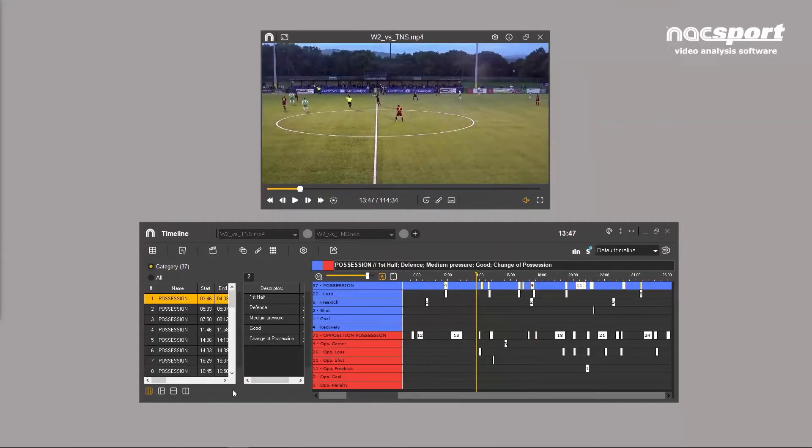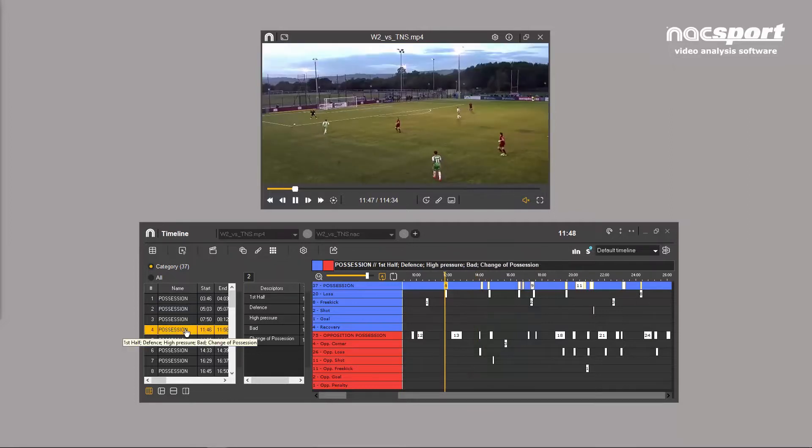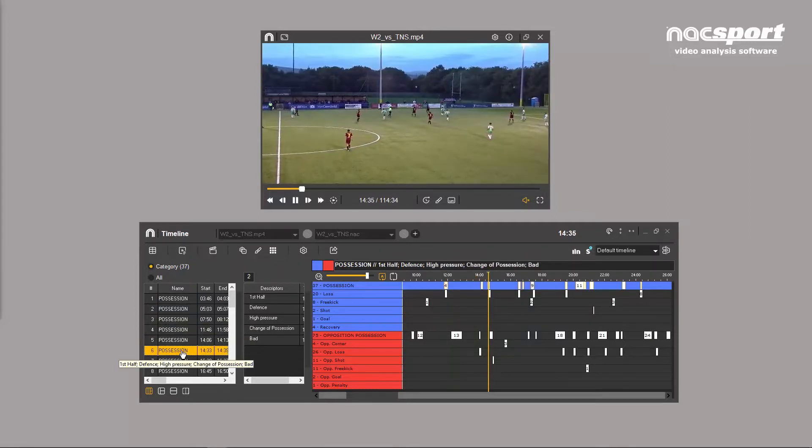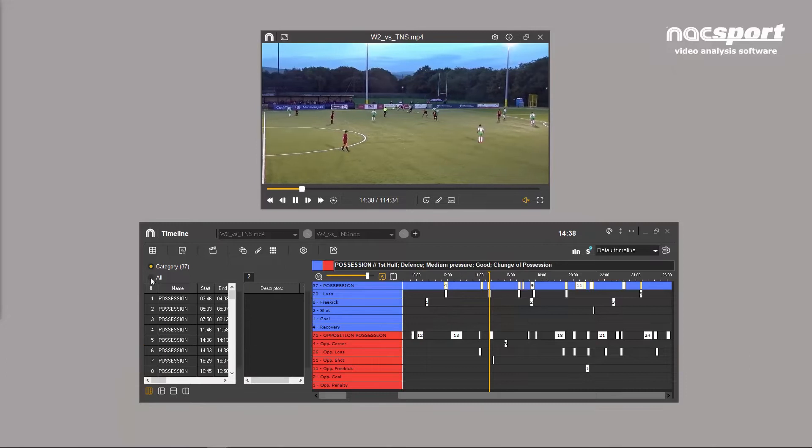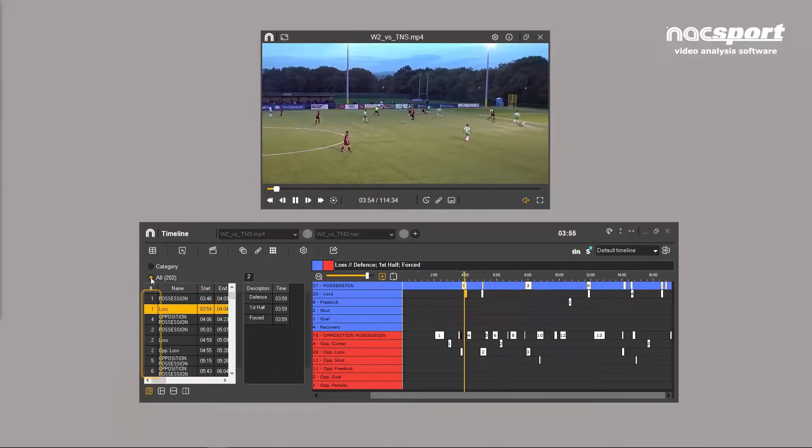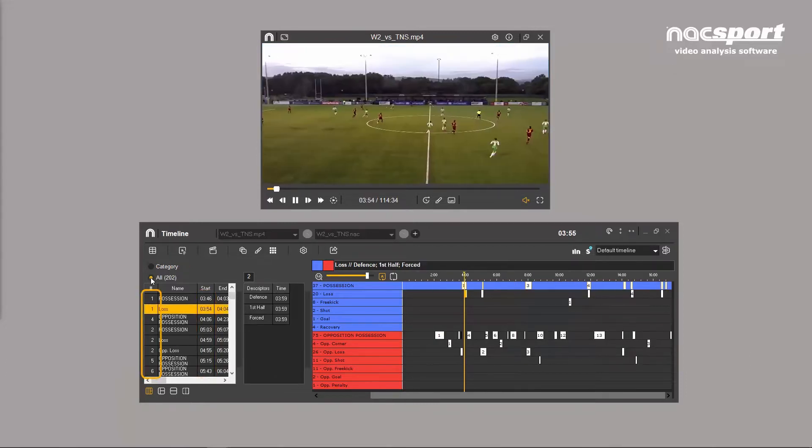Clicking on any of these clips will play in the video player to view individual moments during a game. Here you can not only see what descriptors are associated with each clip but also when and in which order they were added.